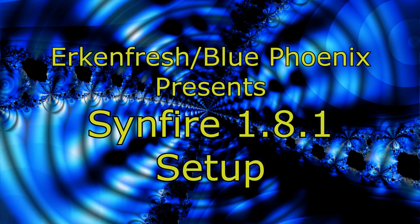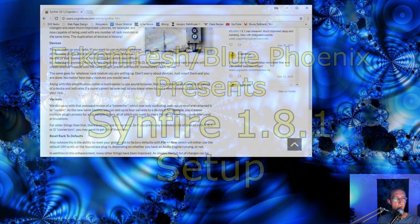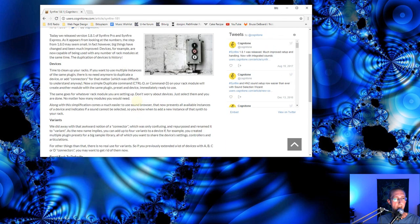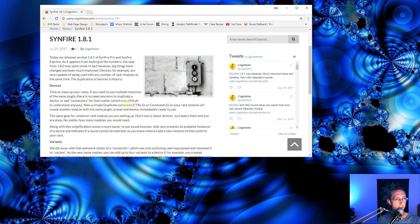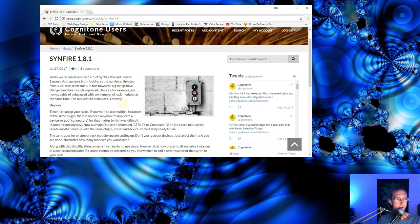Hey everybody, this is BluePhoenix aka Urkenfresh. I had a pretty busy summer. I was setting up a new studio, was traveling, had a lot going on.